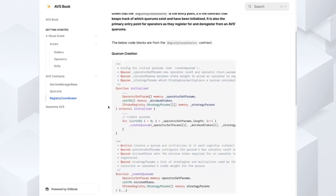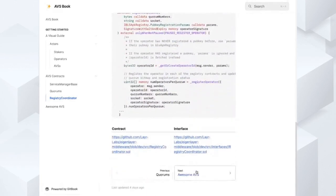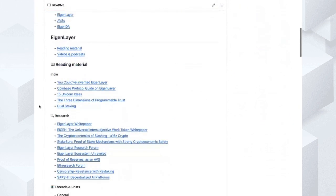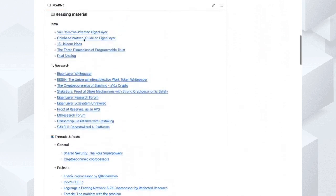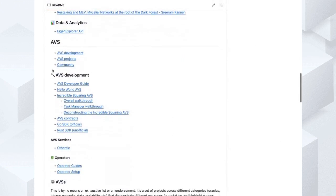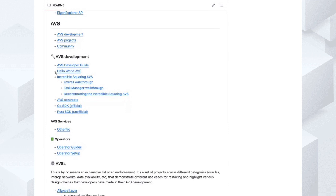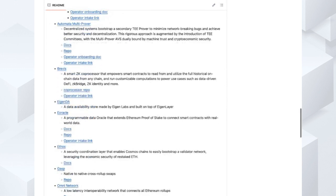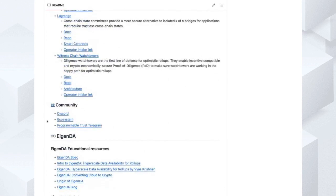The registry coordinator is also the primary entry point for operators as they register to an ABS through quorums. Operators specify which quorums out of all the ones the ABS has defined they want to opt into, along with parameters such as their operator signature. The NAT spec comments in the contracts are well defined to explain all exact parameters. We also have a repo with resources covering high-level concepts, videos, walkthroughs, and development guides including the Hello World AVS and the incredible squaring AVS, as well as references to how other projects have defined their contracts and off-chain code.